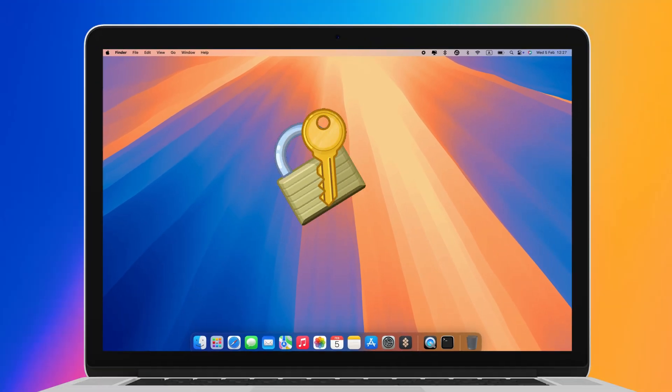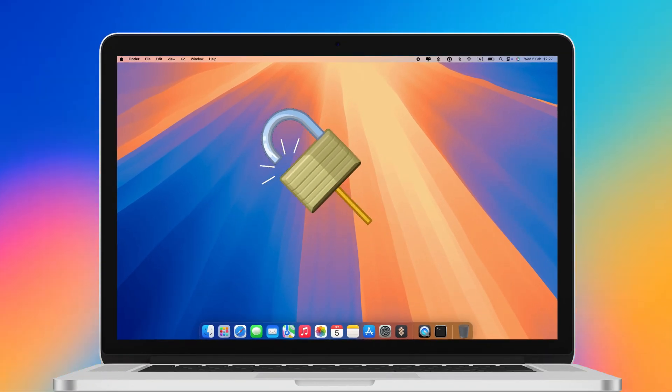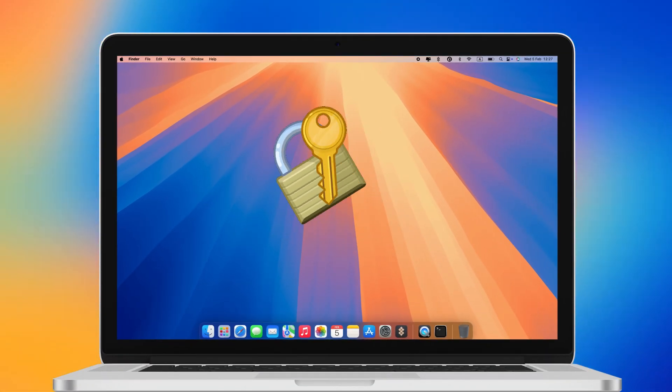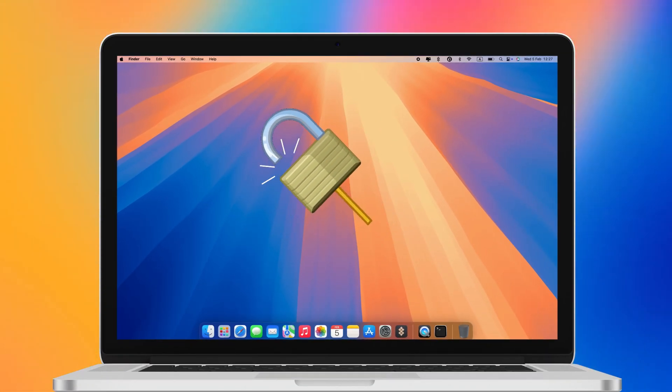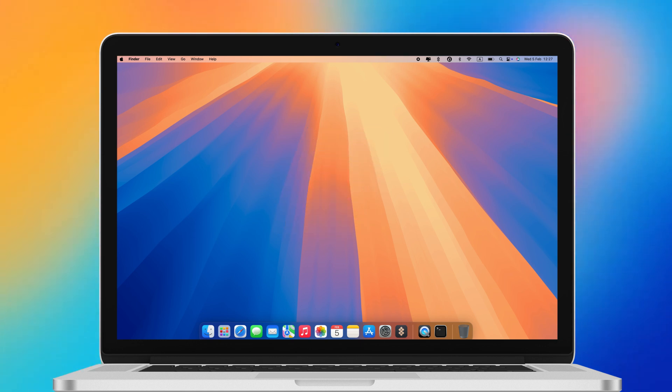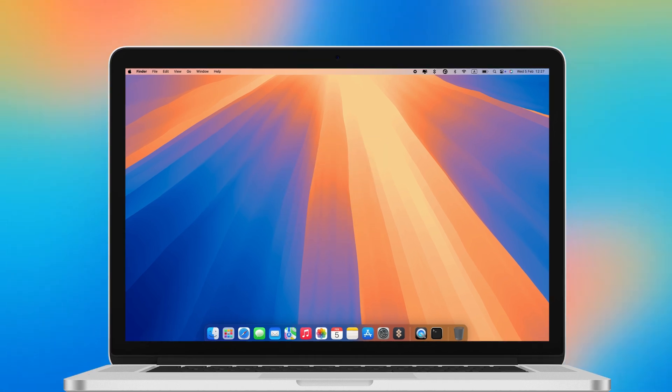Having a backup is like having a safety net for all your photos, documents, and important files, especially if something happens to your Mac.